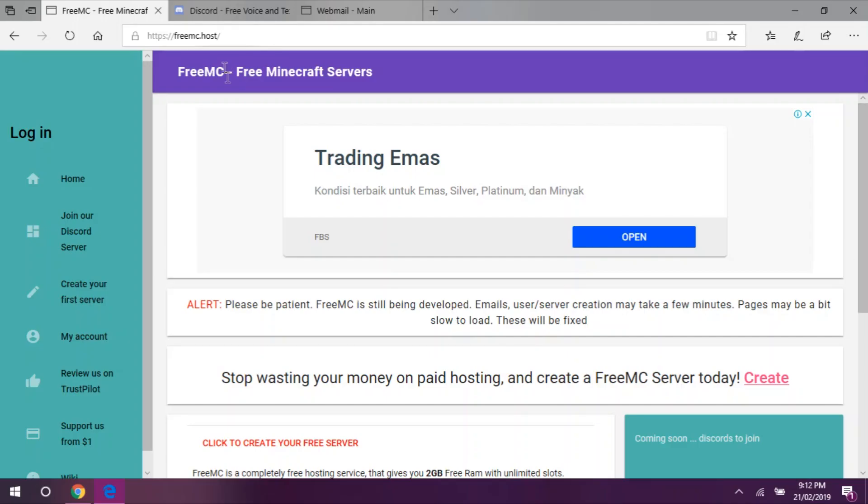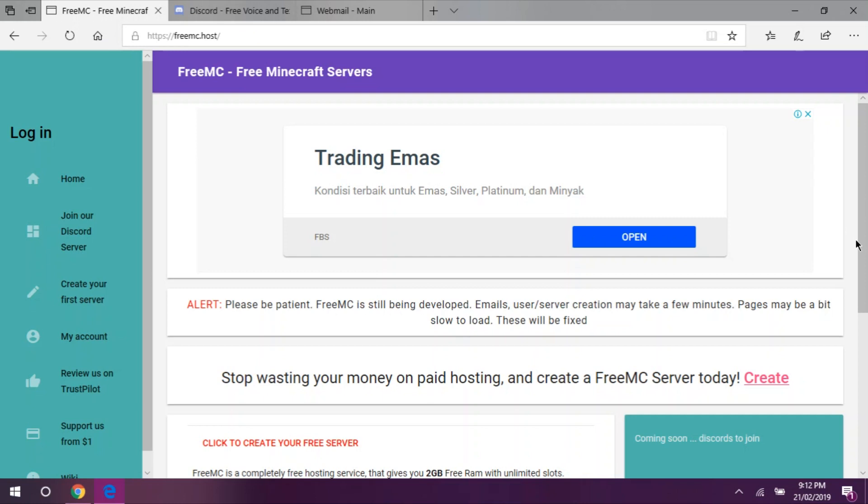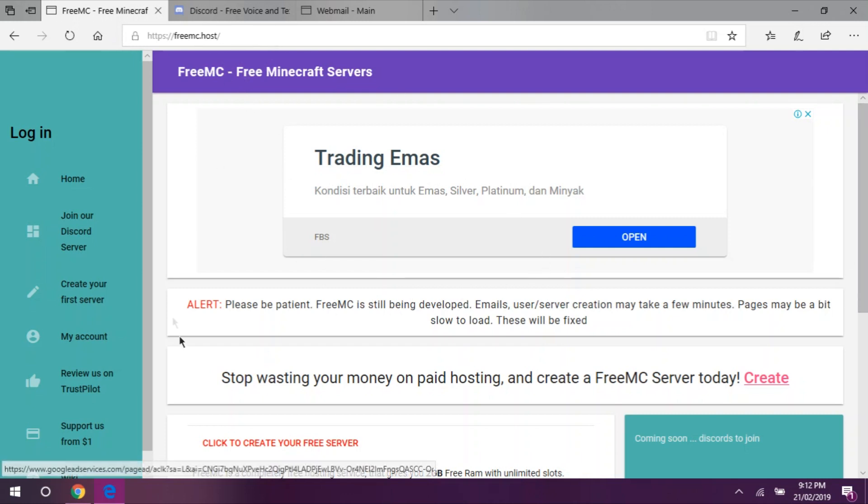First, let me introduce you to this wonderful host. FreeMC is a Minecraft hosting company that gives away free unlimited RAM servers. Just follow this easy step. First, go to this site www.freemc.host, all small letters, F-R-E-E-M-C dot H-O-S-T.